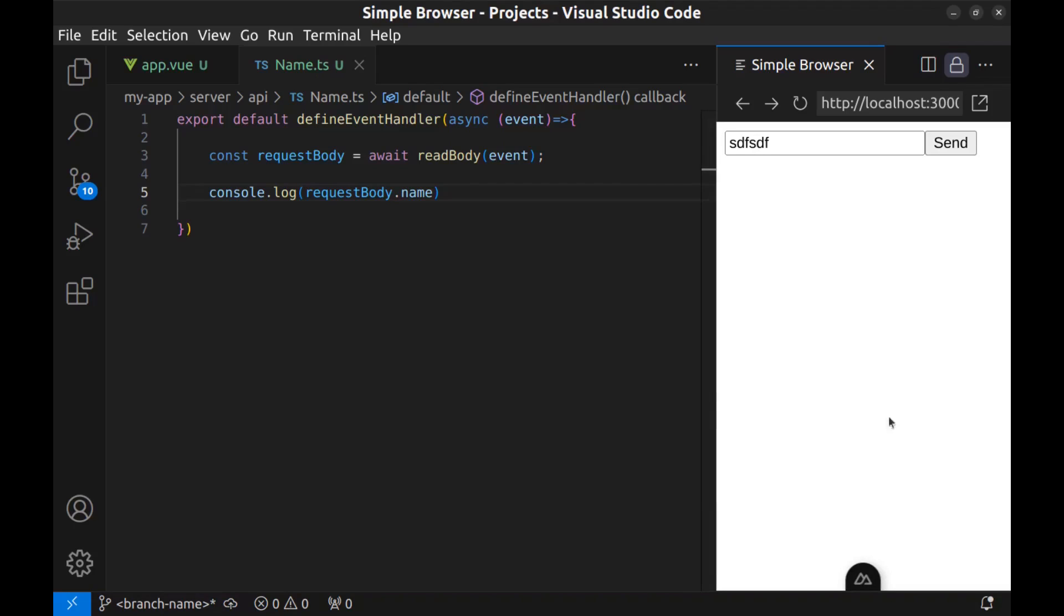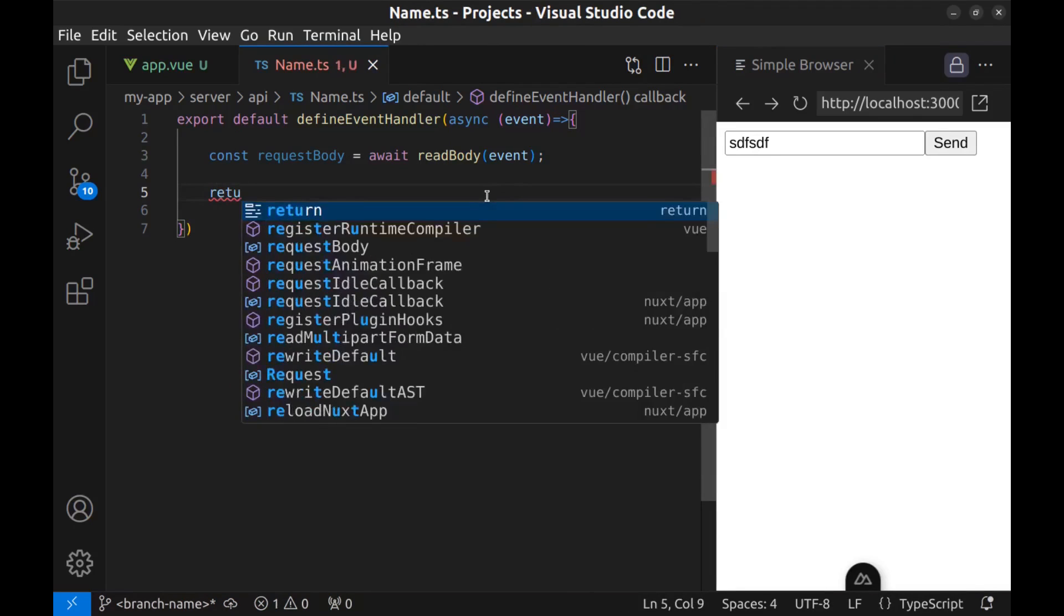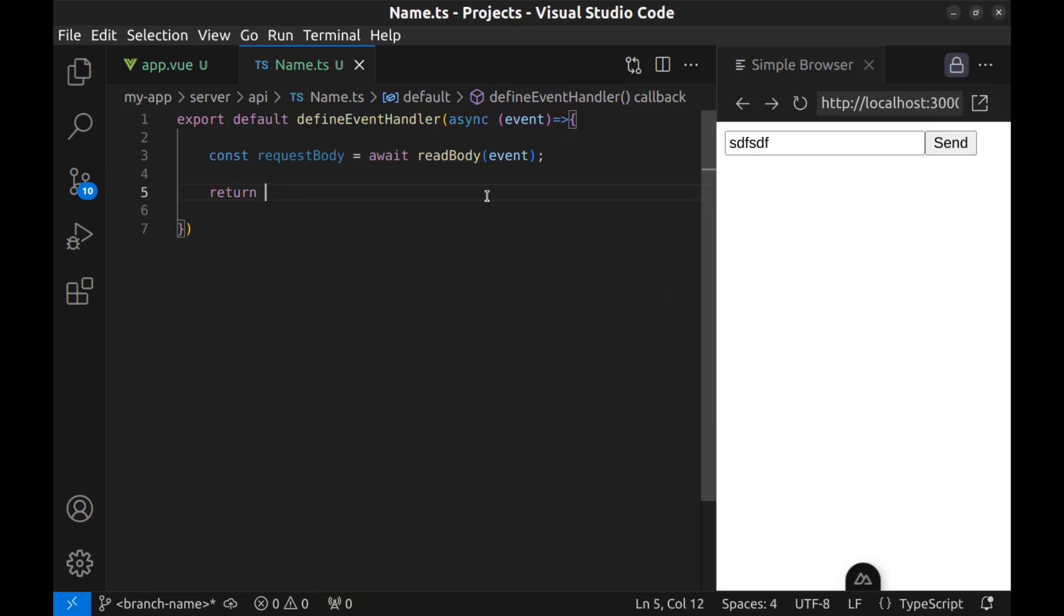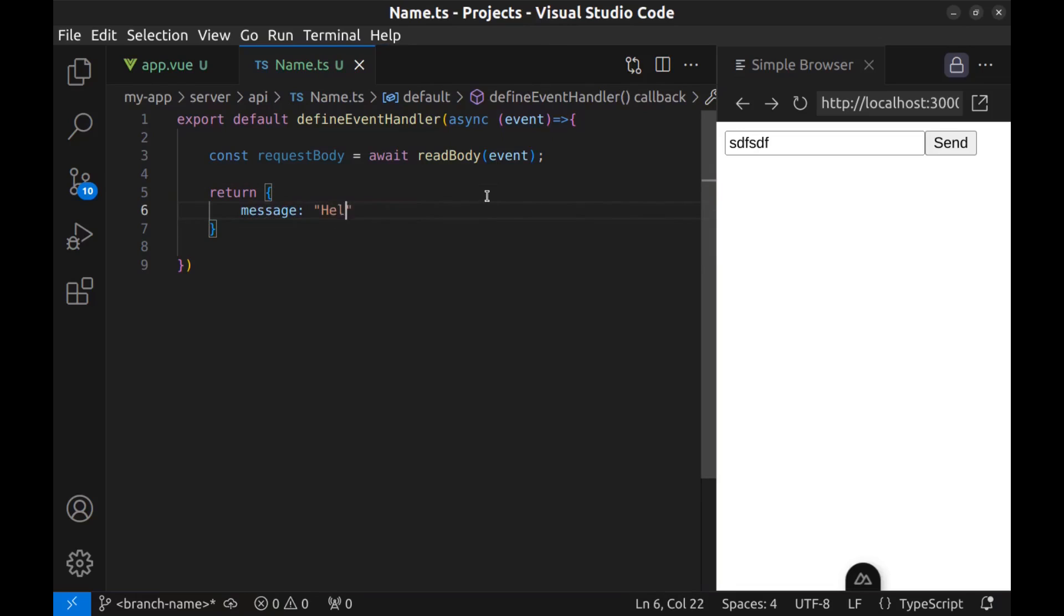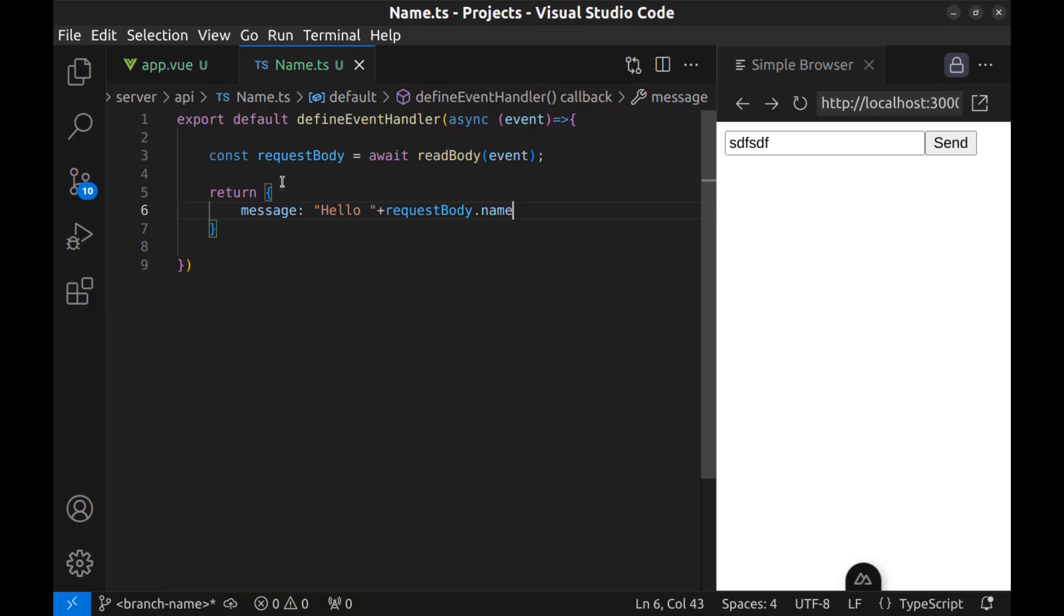And the API can also return a value. For example, return an object with a message property. For the name, request body dot name.